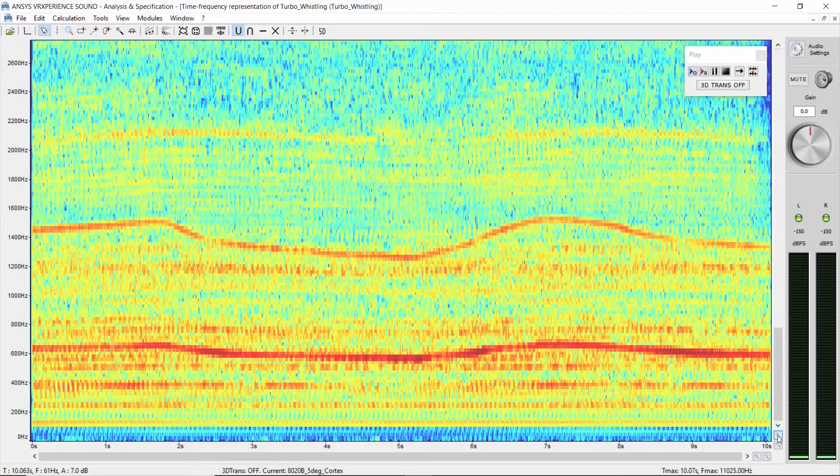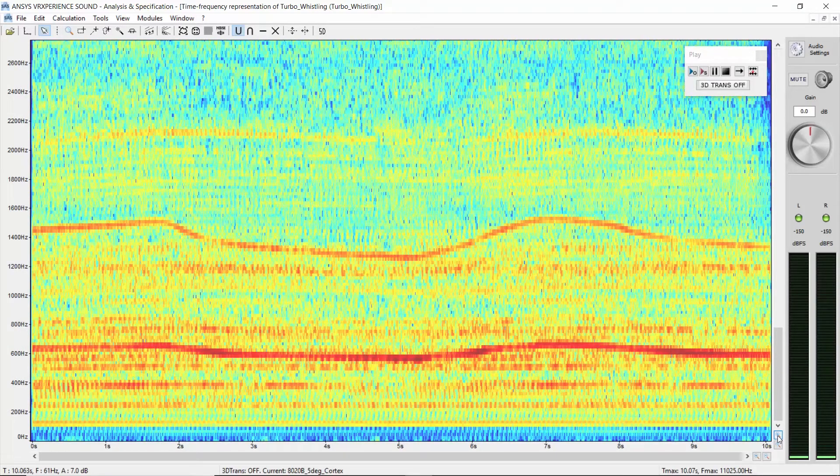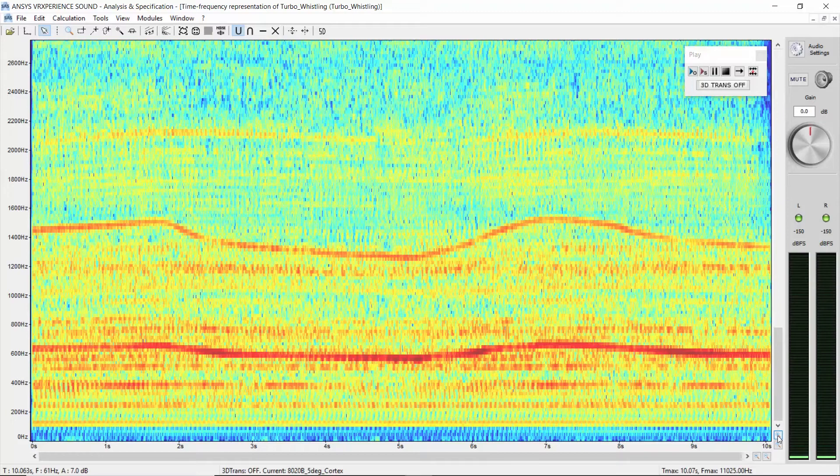You can see two high energy sound components, one low and one high in frequency. The resolution of the current color map is not clear.